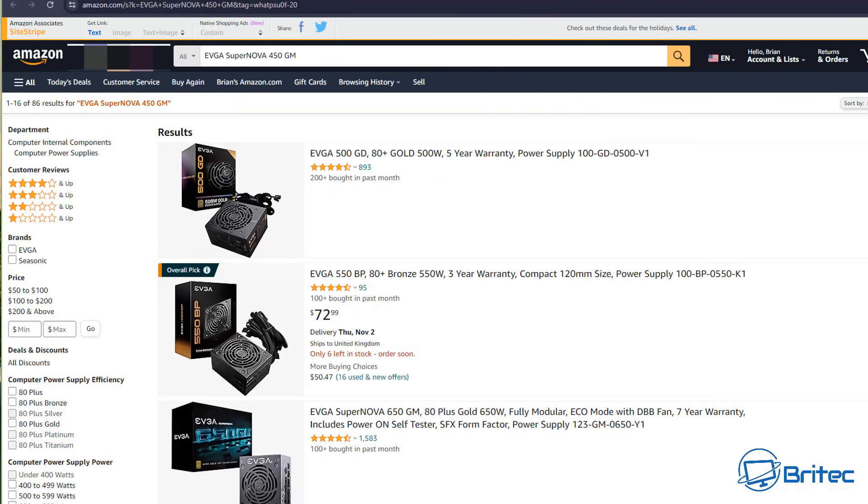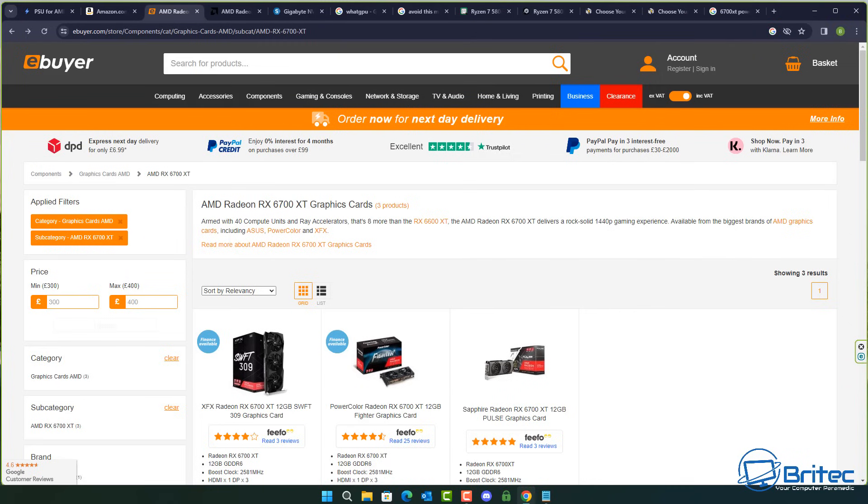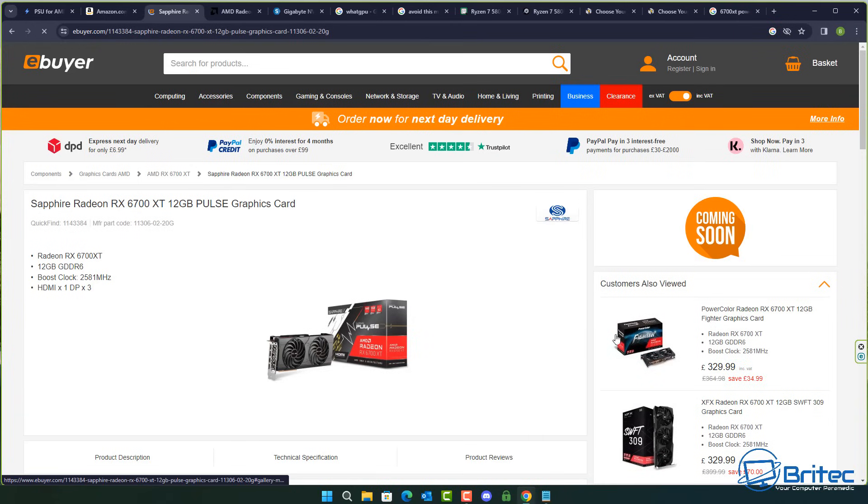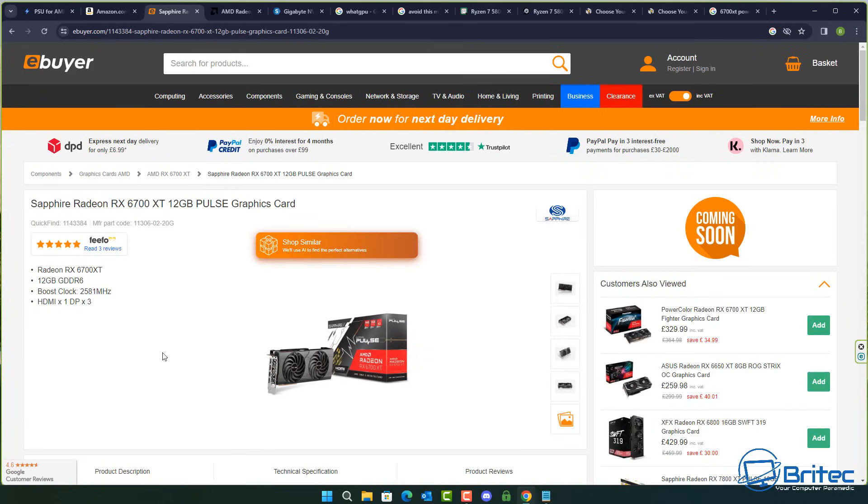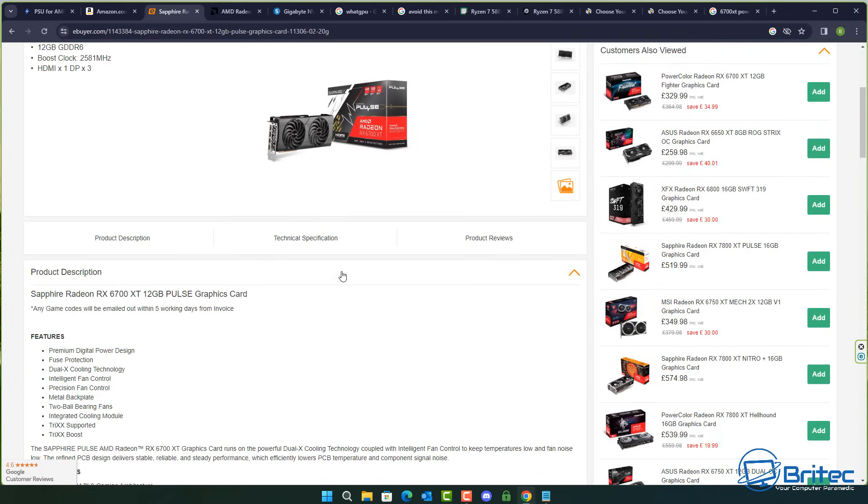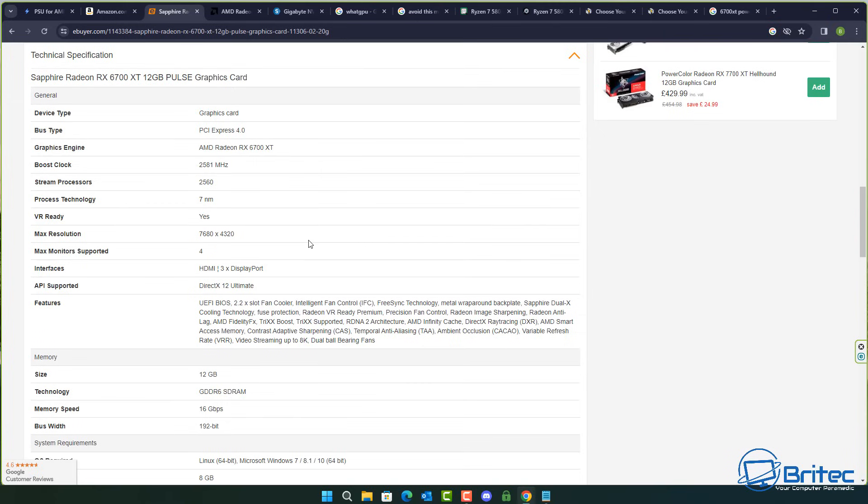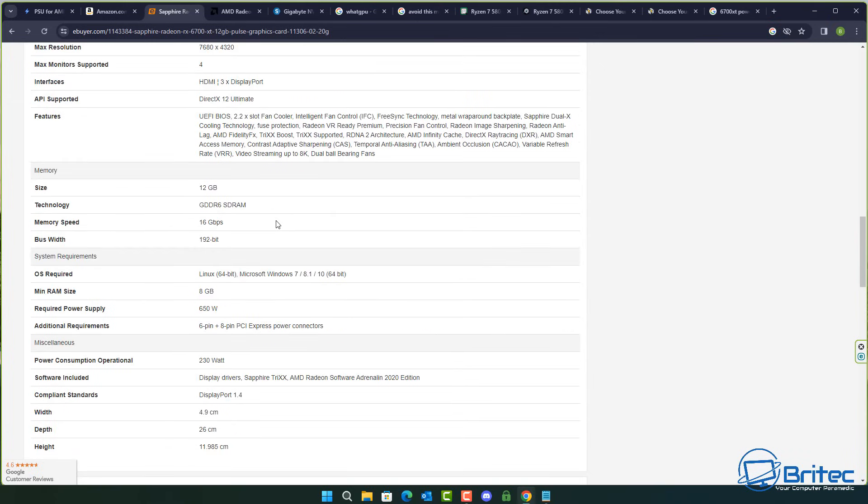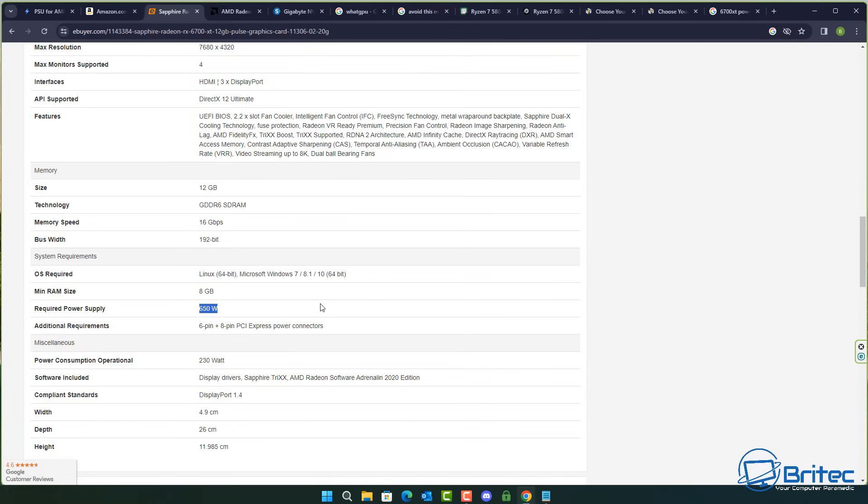Another thing you can do is you can head over to sites like these ones which are all over the country, Scan, eBuyer and they're all over America as well with their own brand for stats on this particular type of graphics card that you might be wanting to buy. So let's click on this one right here and we can come down and they've got the technical specifications here and it will tell you exactly what your requirements are for this particular card. And if you come down here power consumption operational is 230 watts but the required power supply is 650 watts. So they are telling you exactly what you need for this graphics card. So if you're rocking a 500 watt power supply in that system then you're going to need to upgrade it.